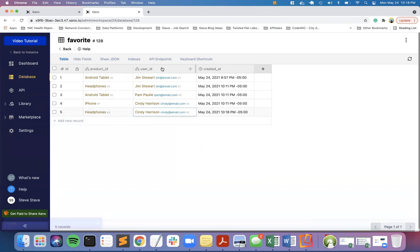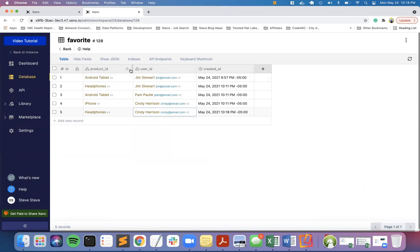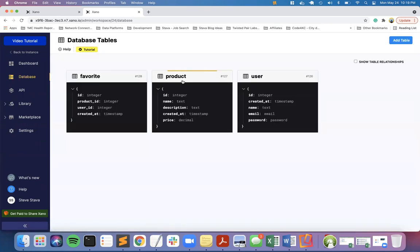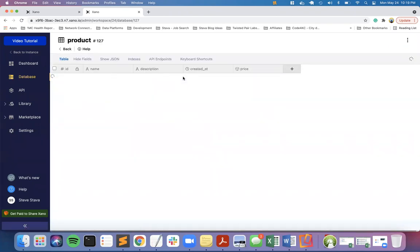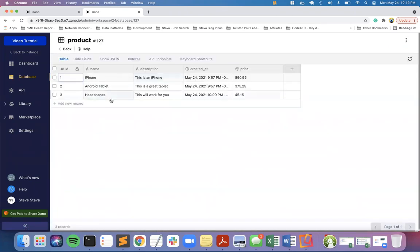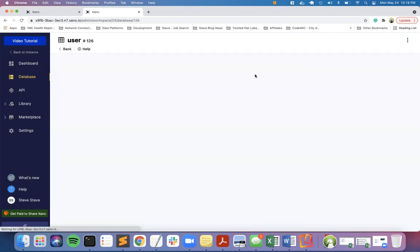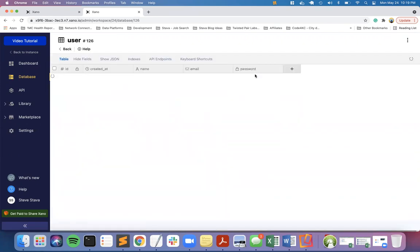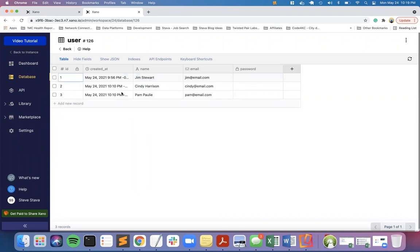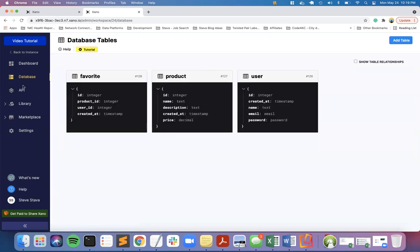Now I've got some test data to work with. You can go ahead and pause and create your own columns - table reference to product, table reference to user, add in a few products. Create the test data and also add a few example names and fake email addresses to the user table.